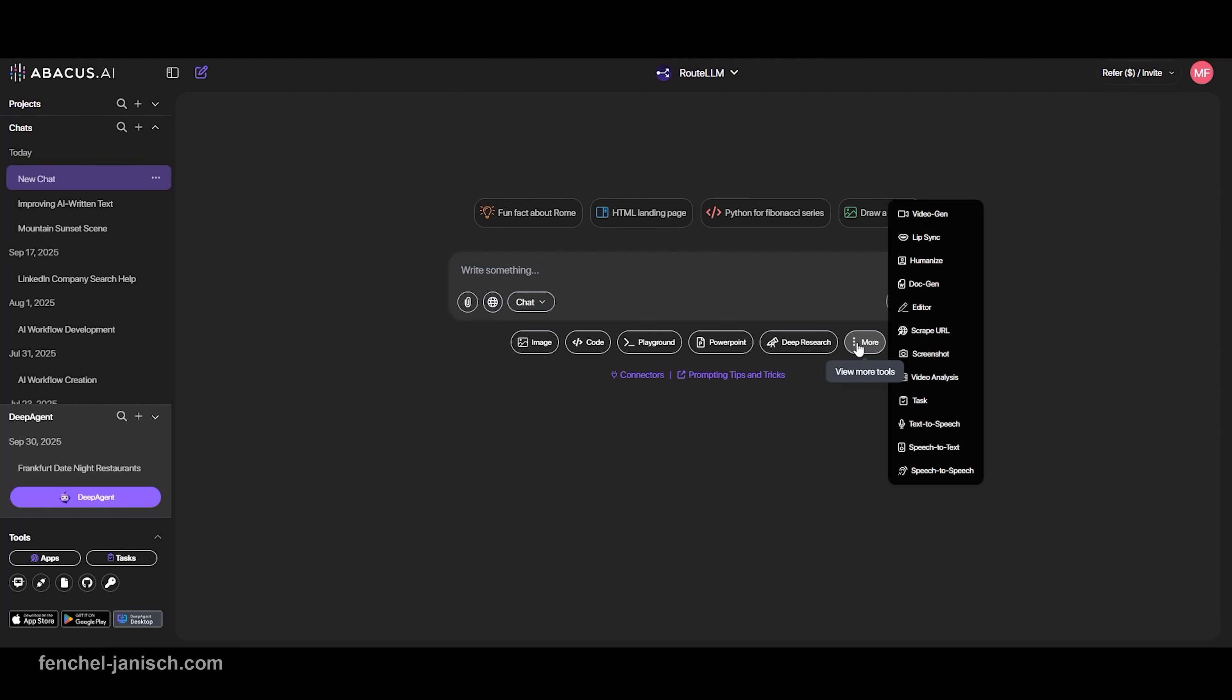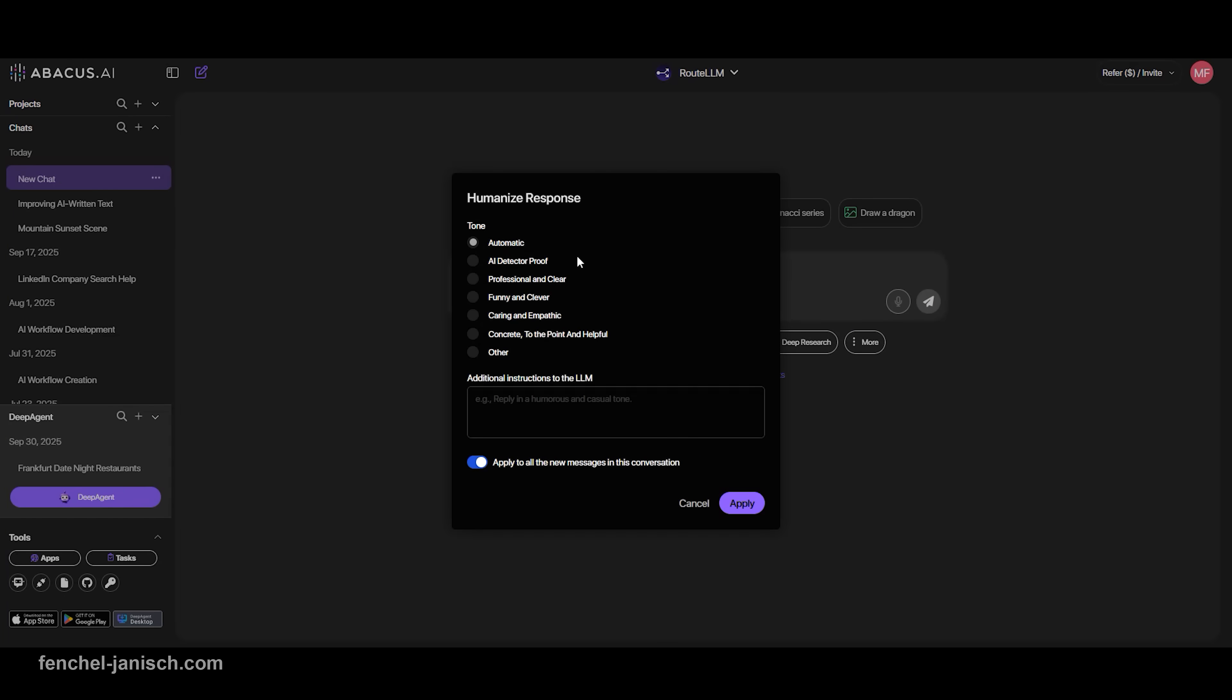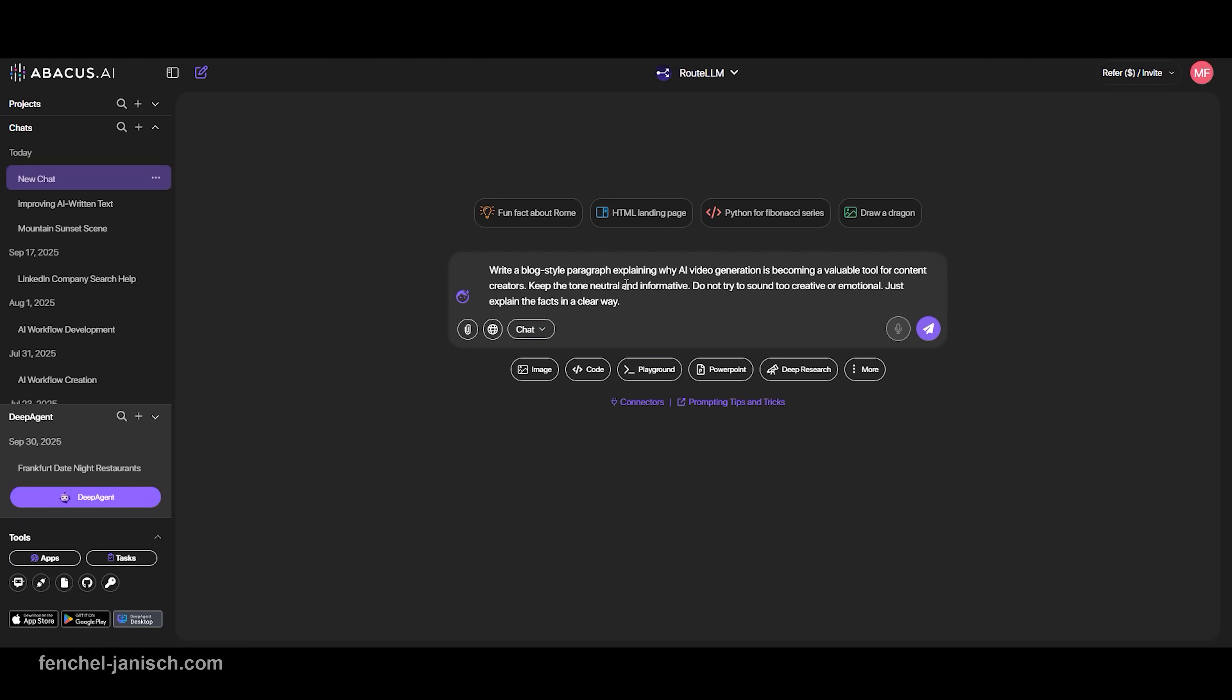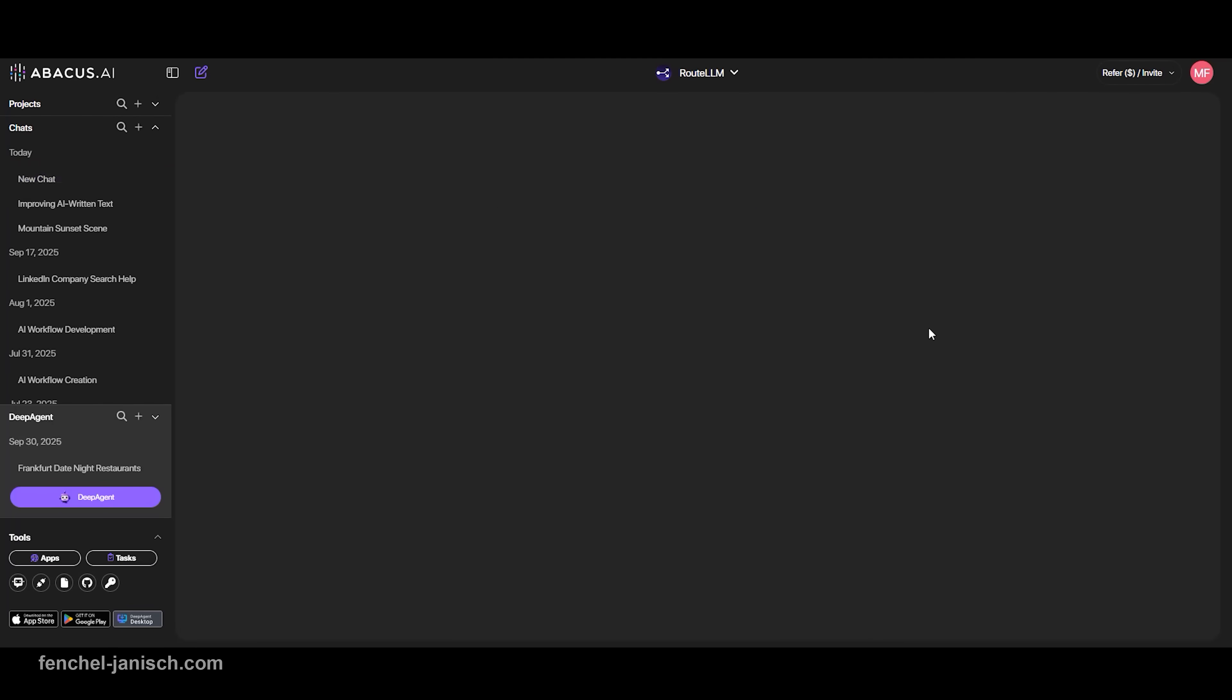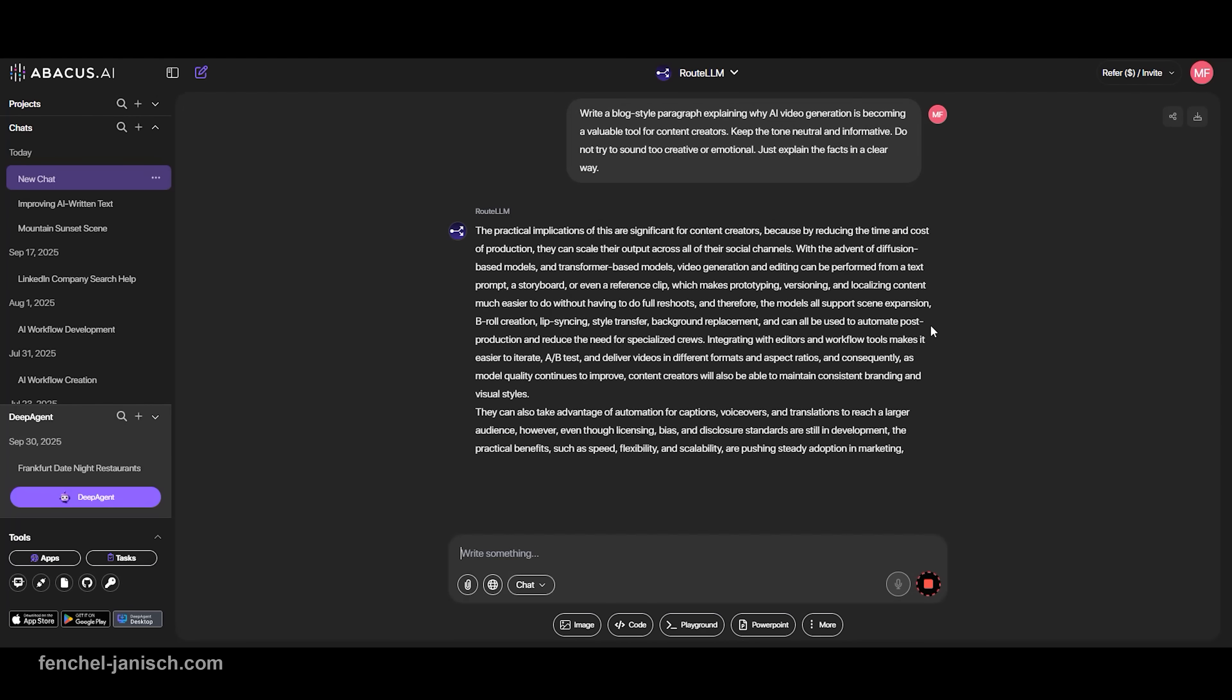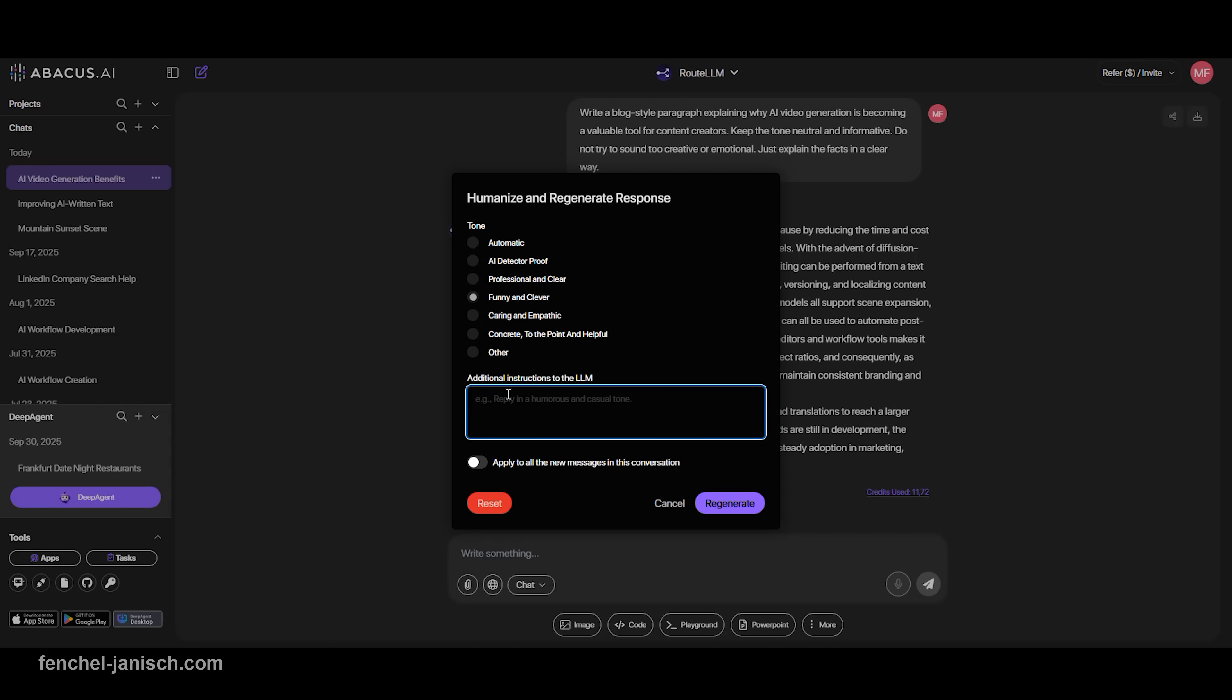Next is Humanize, a tool designed for anyone frustrated with robotic-sounding AI texts. You can apply Humanize to any output inside ChatLM and instantly improve the tone, flow, and readability. It adds natural rhythm to your writing and helps your content sound more like something you'd actually say.